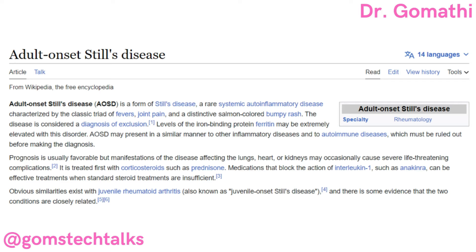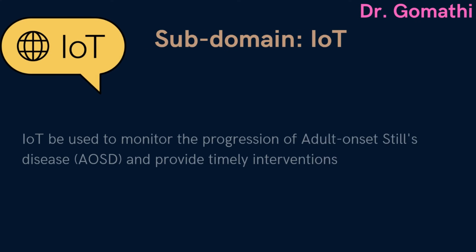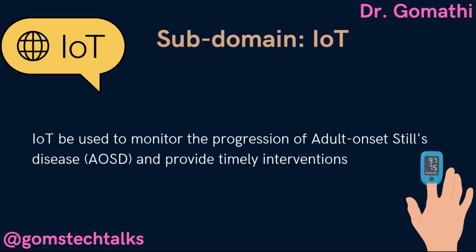You can learn more about AOSD in Wikipedia and also find relevant papers in medical journals like Medline. My idea is to apply the Internet of Things to this disease. IoT has emerged as a promising technology for improving healthcare outcomes. By using interconnected devices and sensors to collect and analyze data, IoT can help monitor patient health and detect early warning signs of various diseases. The research question is: how can IoT be used to monitor the progression of AOSD and provide timely interventions?